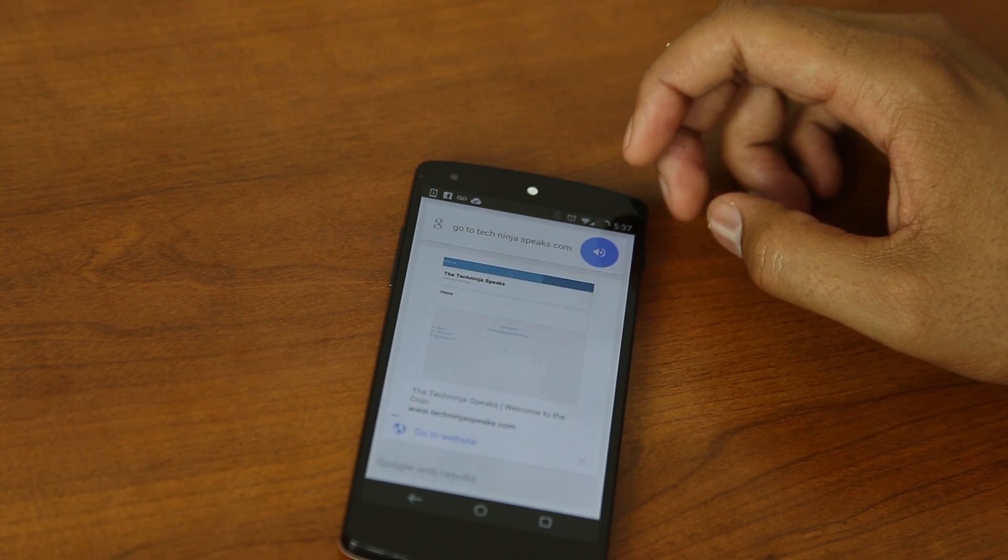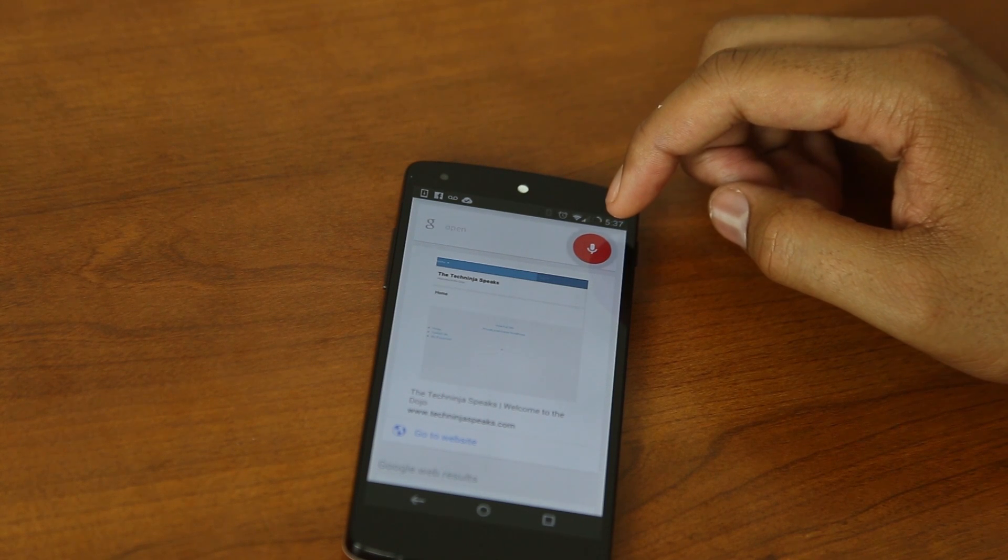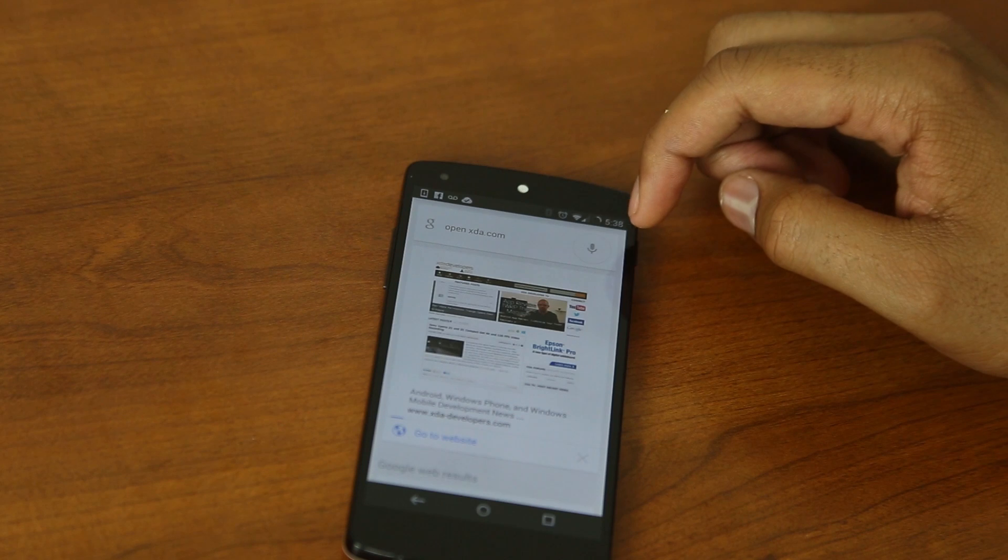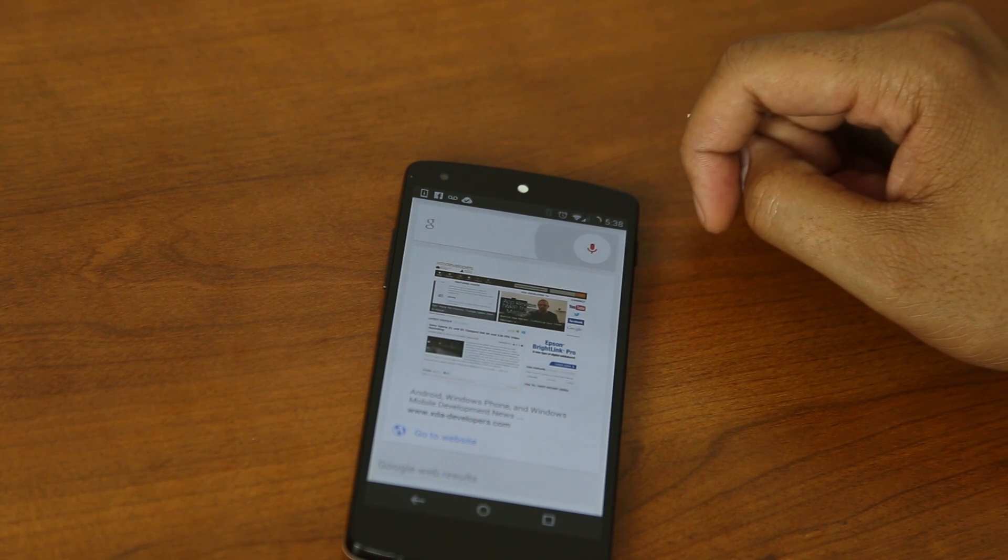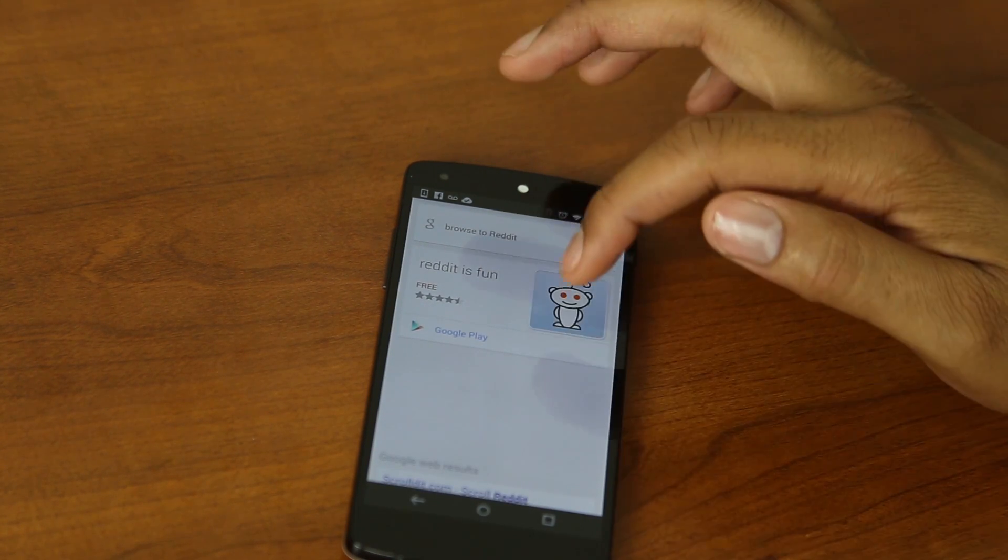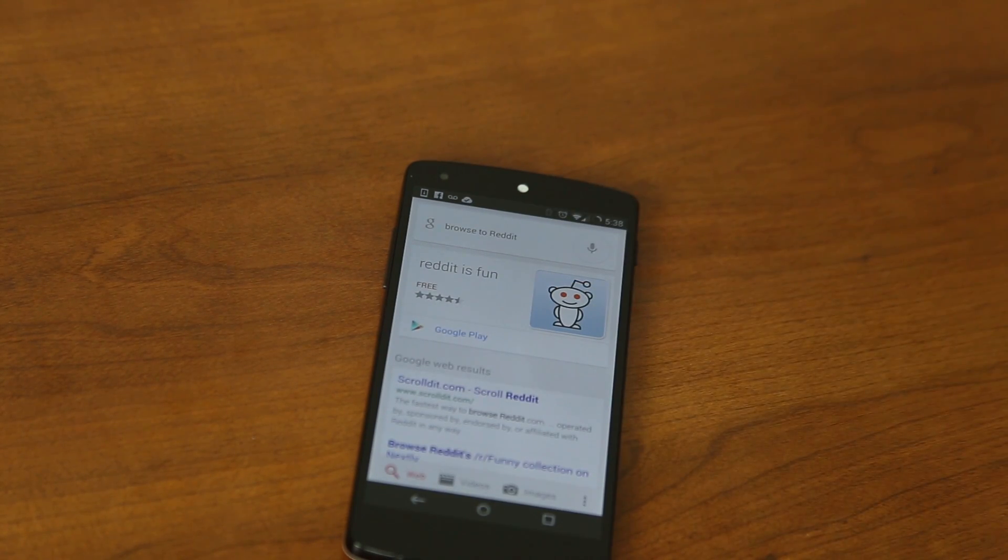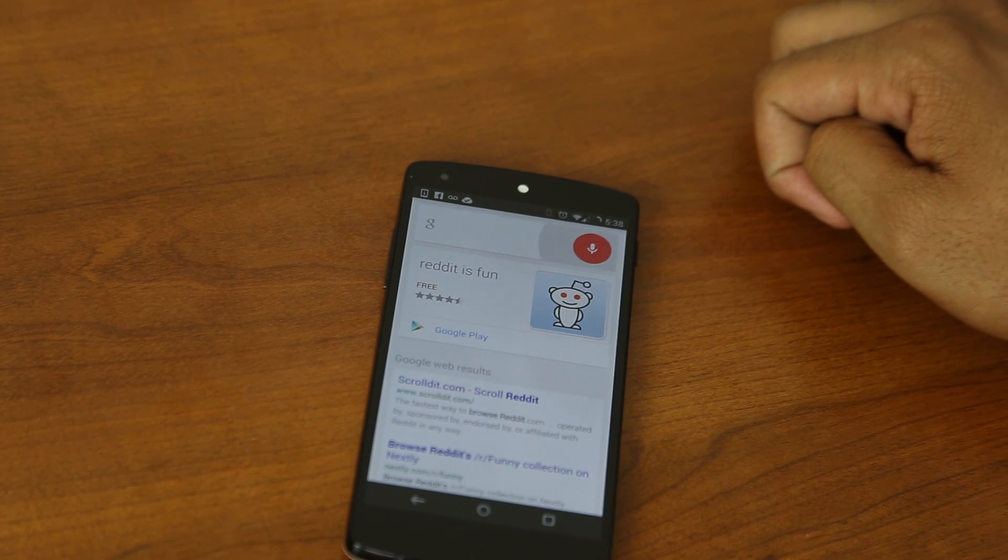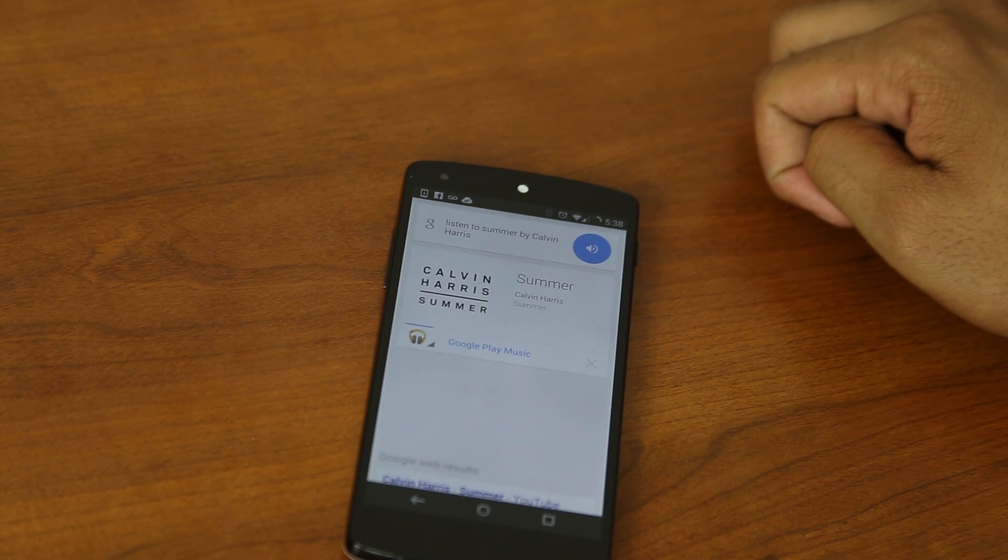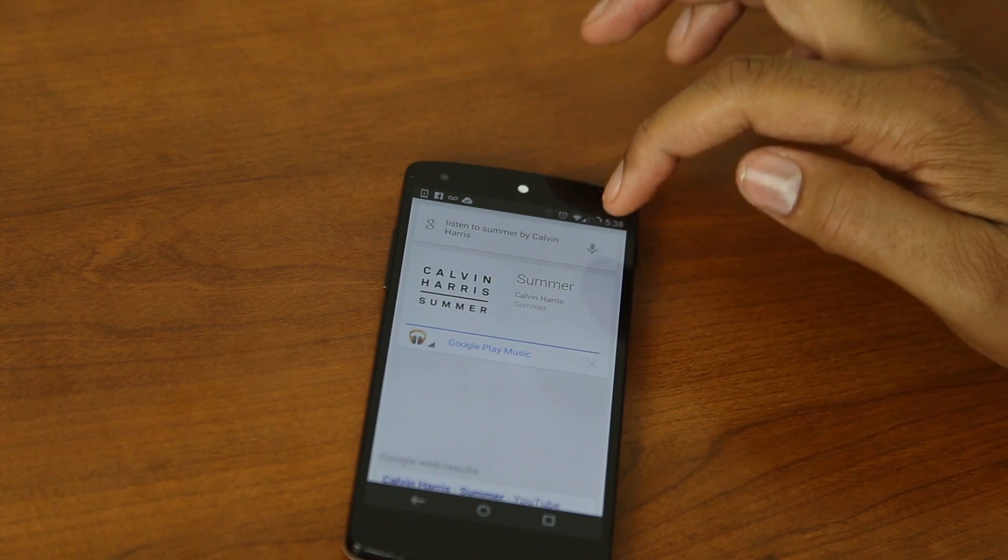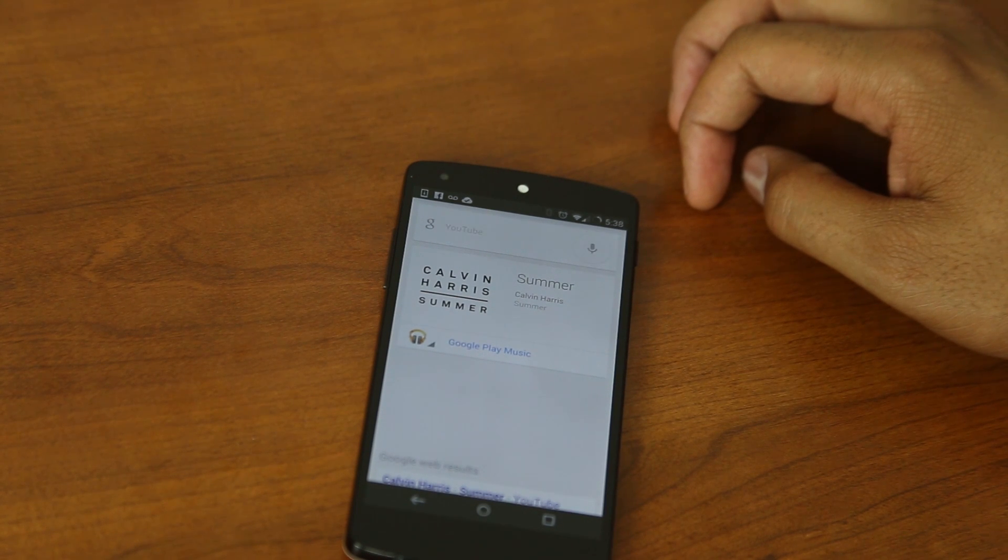Go to techninjaspeaks.com. Opening webpage. Open xda.com. Browse to Reddit. Listen to Summer by Calvin Harris. Playing Summer by Calvin Harris. YouTube. The Tech Ninja.